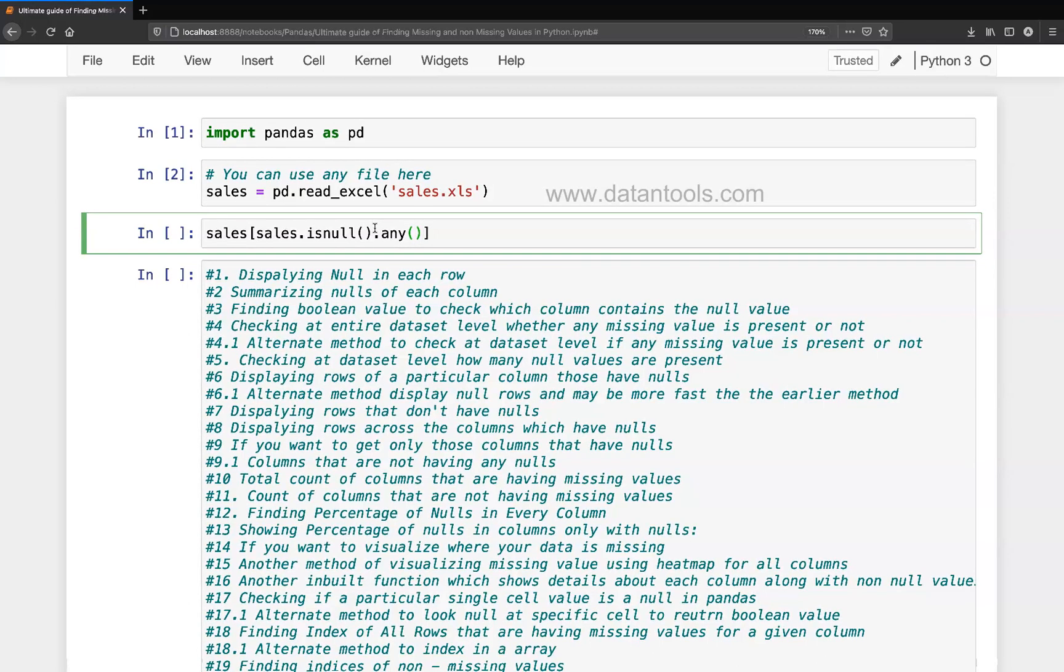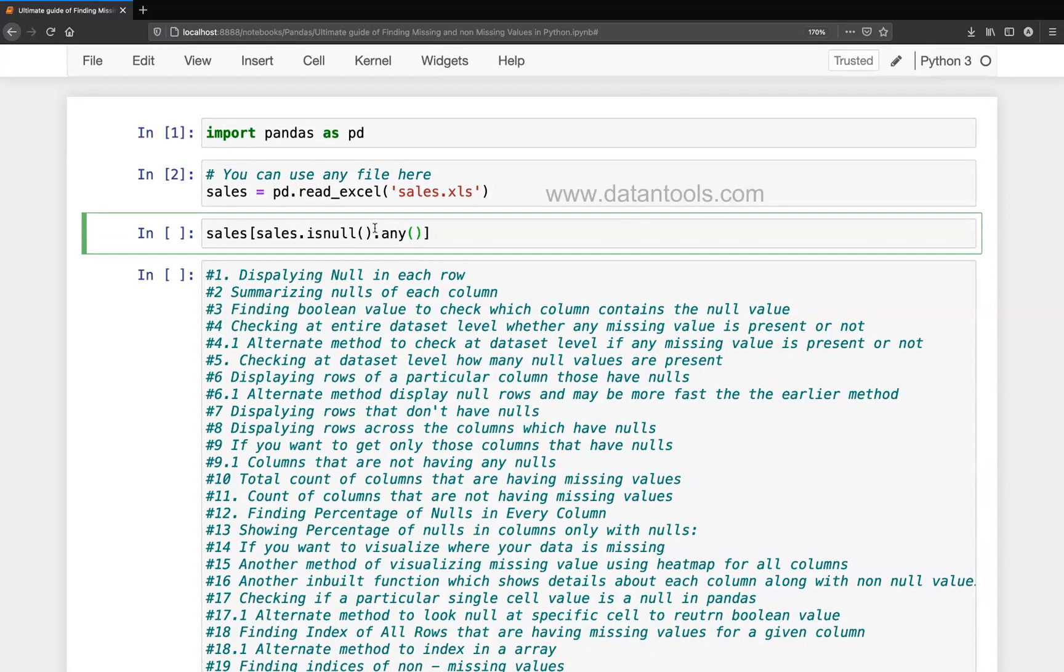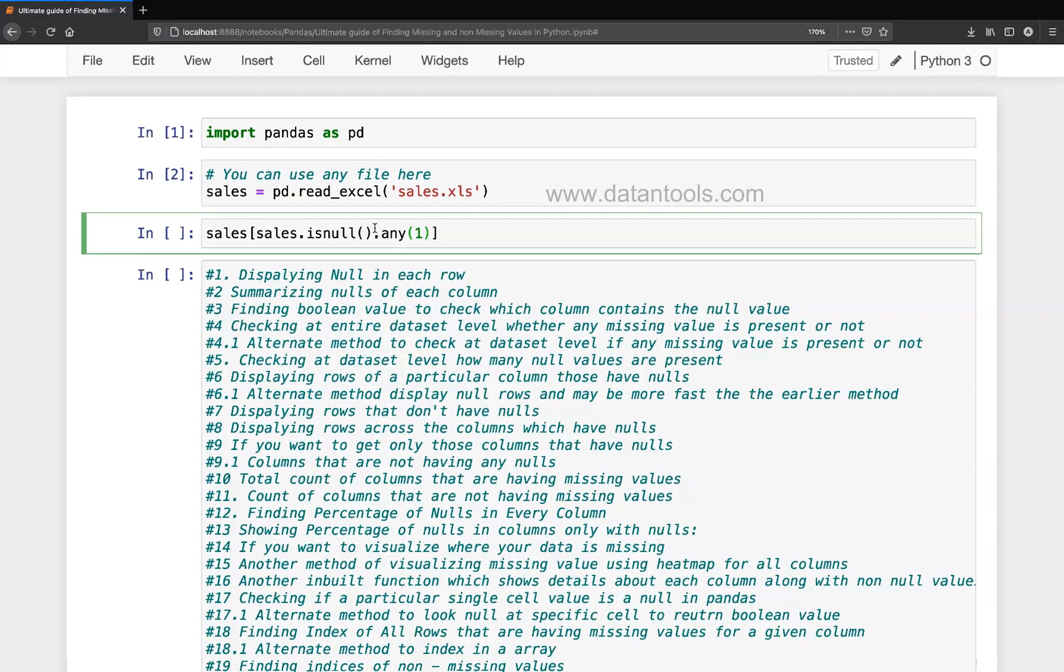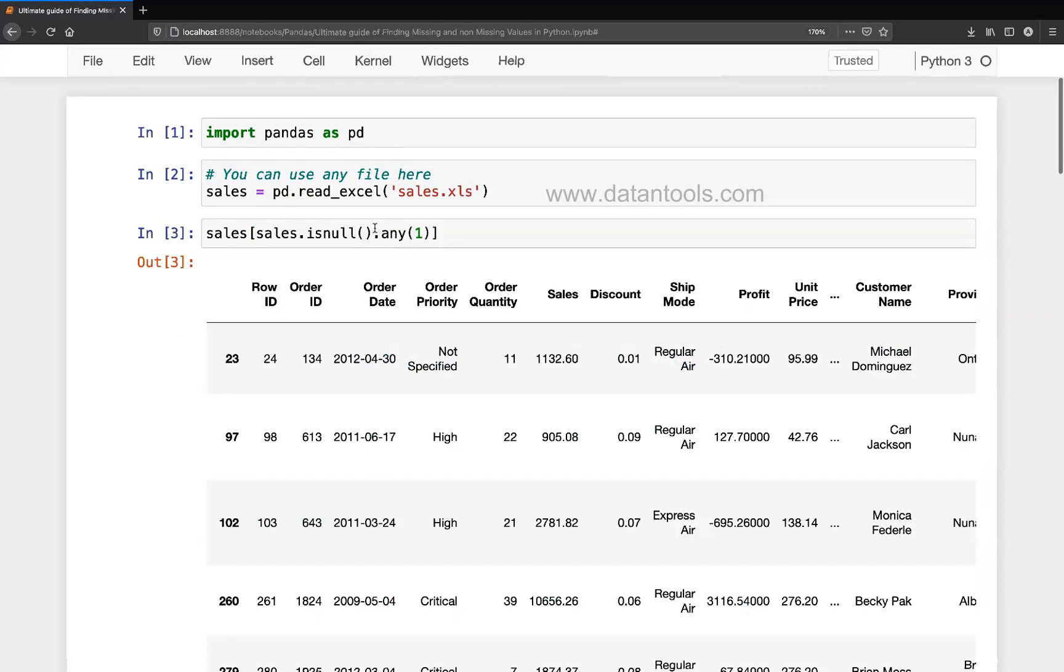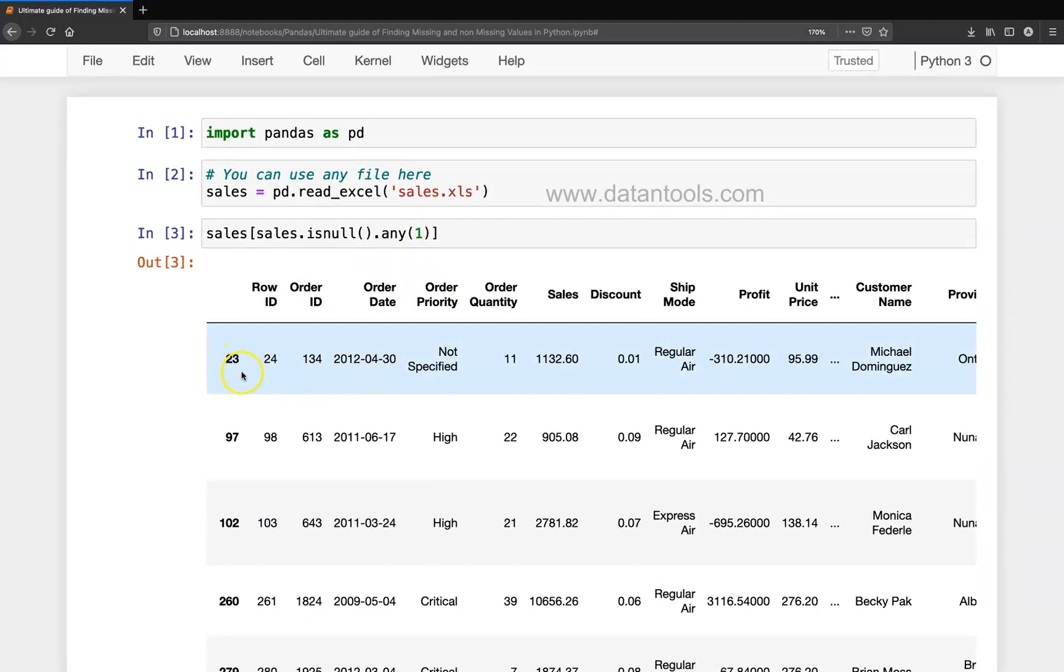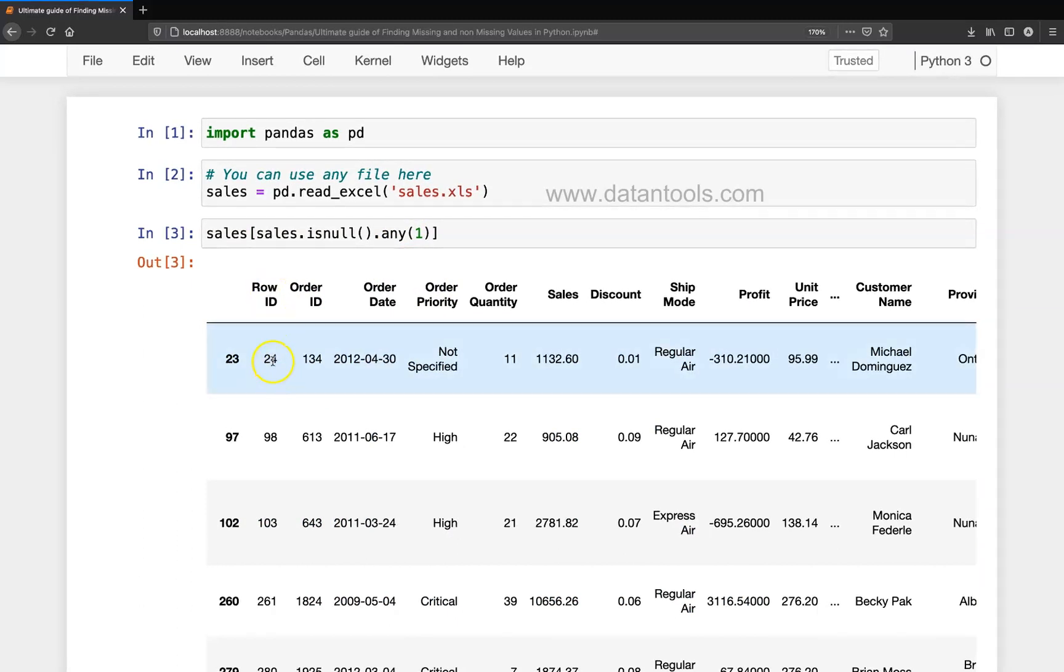And down there I will just mention one to get those rows. Alright, and let me execute it. So once I execute it, you will see with the index ID or with the row ID that wherever it has missing values.